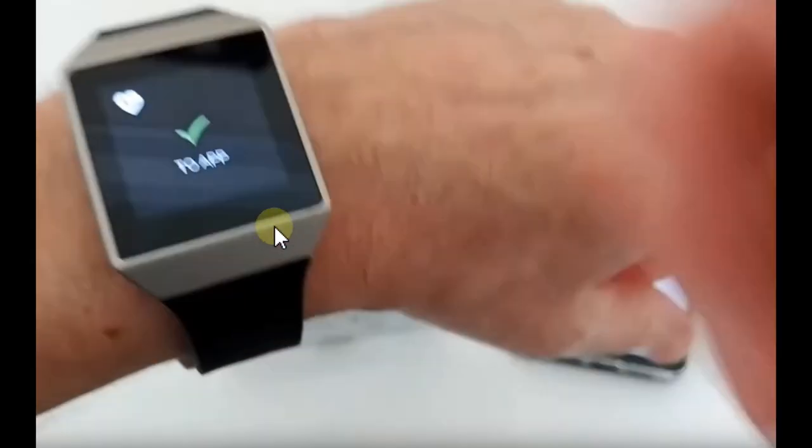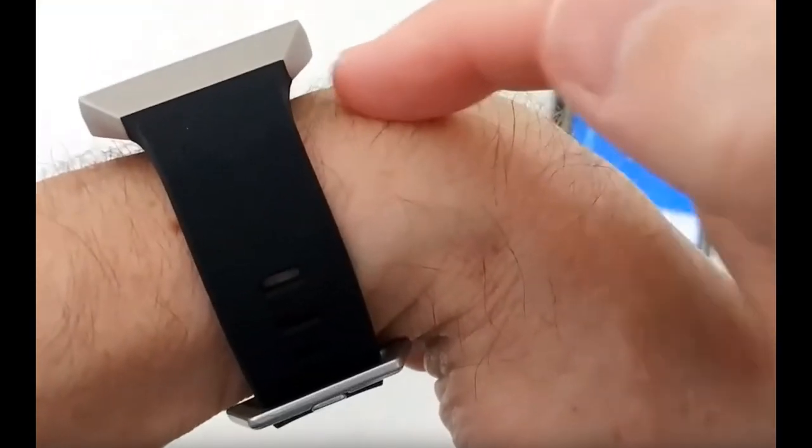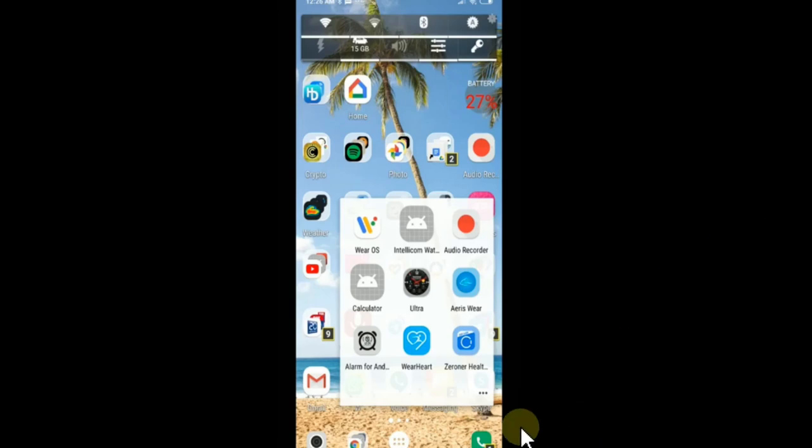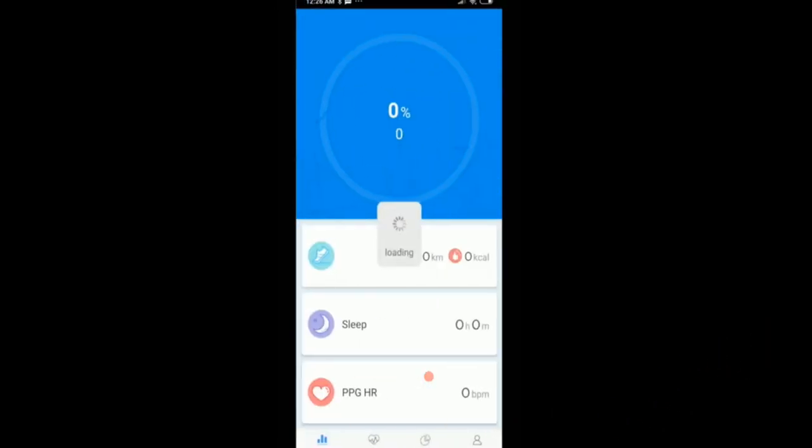You see it says go to app and here is how to do it. Here we have the app, looks like this, WearHeart. I start the video I've been pre-recording and I'm going to explain you a little bit.